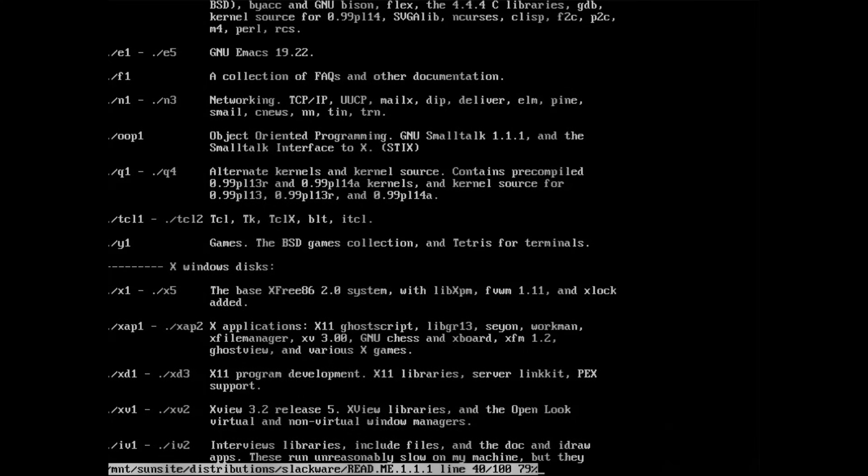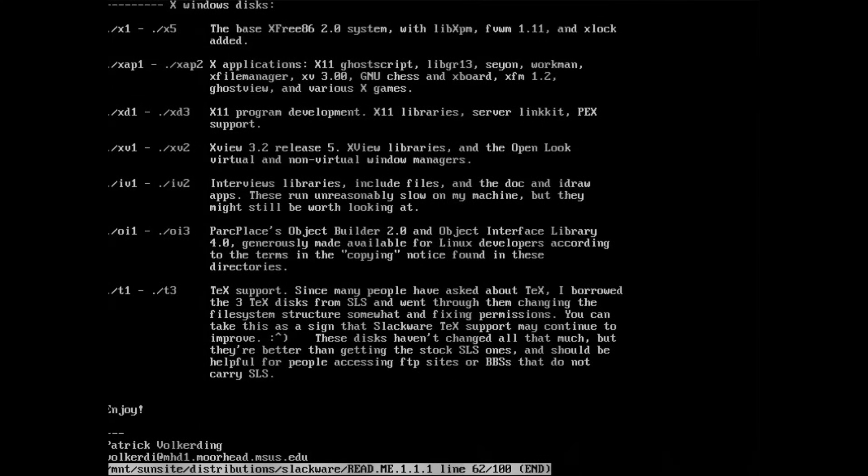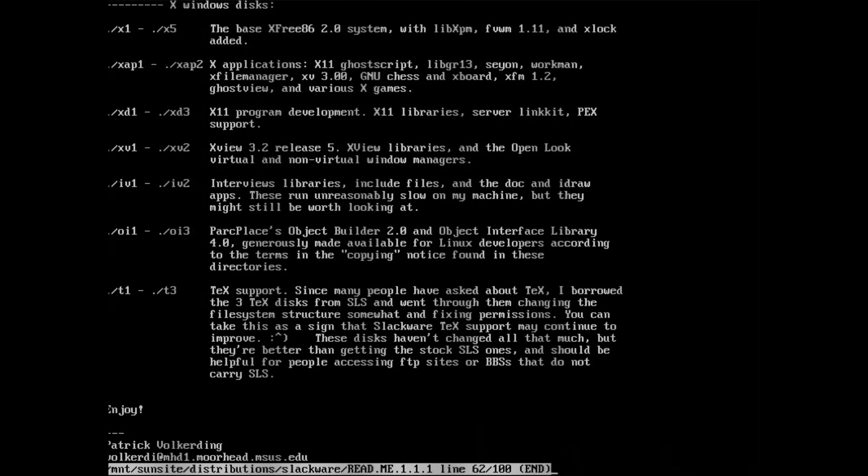And there's a lot speaking for it! By the end of 1993, Slackware was the distribution to get, nothing could really compete. But first, let's have a closer look at Slackware itself.